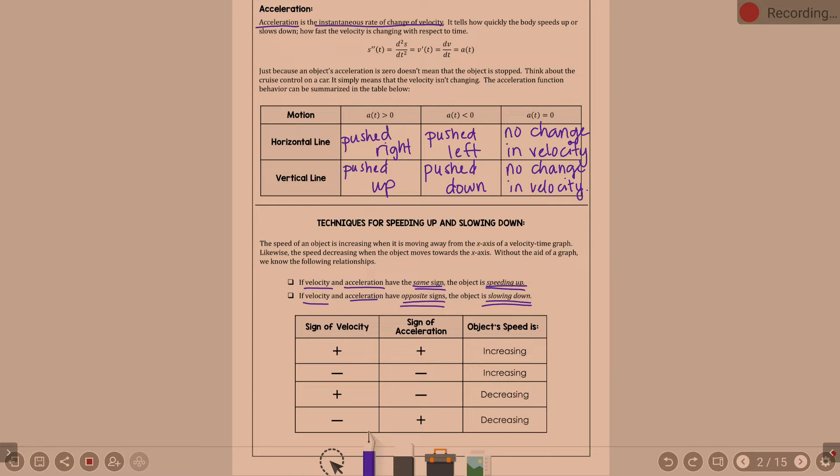The flip side: if velocity and acceleration have opposite signs, the object is slowing down. Positive velocity with negative acceleration means decreasing speed. Negative velocity with positive acceleration also means decreasing speed. This information is useful when trying to justify whether something is speeding up or slowing down.